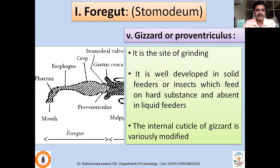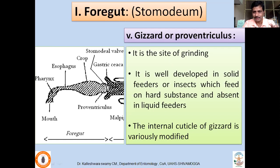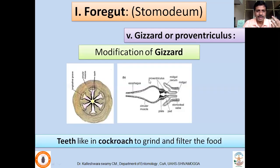The next part is the gizzard, also called the proventriculus. After the enlarged crop, there is another short swollen region — the gizzard — which is the site of grinding. It is especially well developed in solid feeders, where food is ground, filtered, and then pushed to the midgut. It is absent in liquid-feeding insects with piercing and sucking mouthparts. In cockroaches, the gizzard has teeth-like denticles that grind and filter solid food before passing it to the midgut.